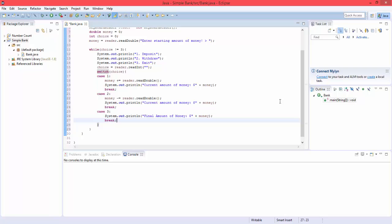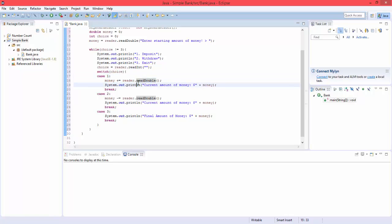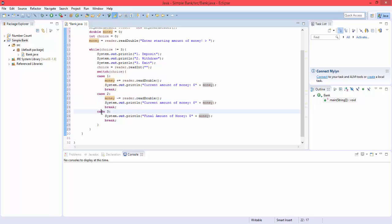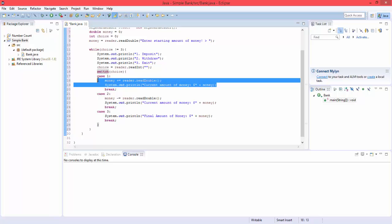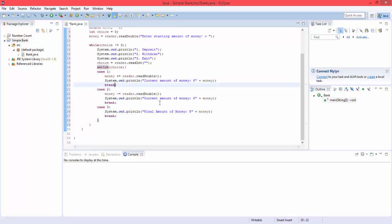So the reason why we need these break statements is because if we didn't, it'd go down the cases as a ladder. It'd print enter the deposit, it'd get the deposit, and then it'd go down to the withdraw, and then it'd print the final amount. So it'd go down as a ladder, case one, case two, case three. But if we have the breaks, it'll just stop after these two lines of code. So that's why we have the breaks there.